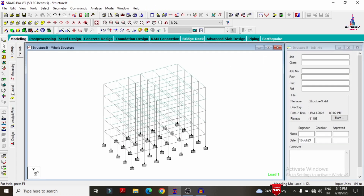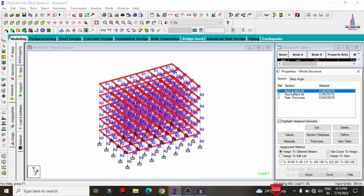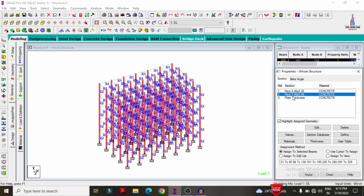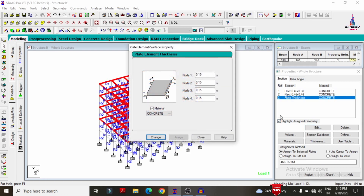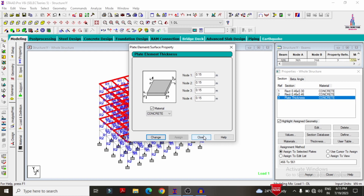Selecting the general option and then the property option. For this structure, the beam size considered is approximately 0.46 × 0.3 m, the column size is 0.6 × 0.46 × 0.46 m, and the plate thickness is approximately 0.15 m.